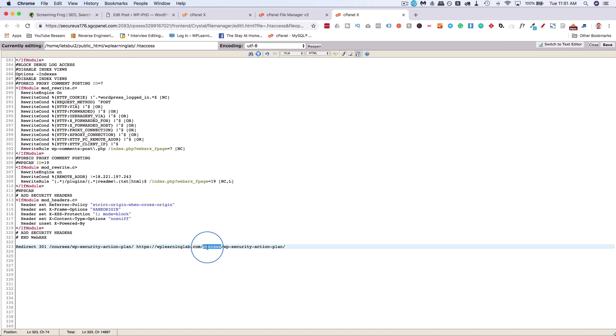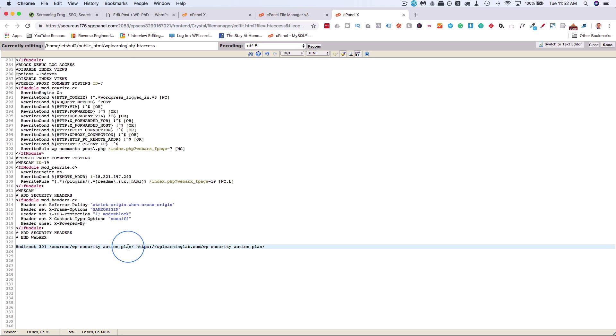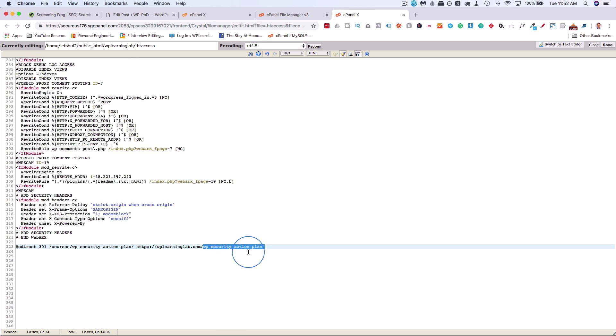Then we have the URL where we want the traffic to go to, where we're redirecting to. So let's say our new page is at this location. We're redirecting from our domain name, forward slash courses, forward slash WP Security Action Plan, to we have the domain name here, and then just WP Security Action Plan without the courses. And that is how we create a redirect from one page to another using the .htaccess file.